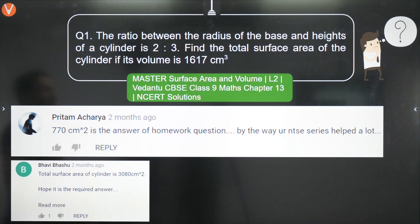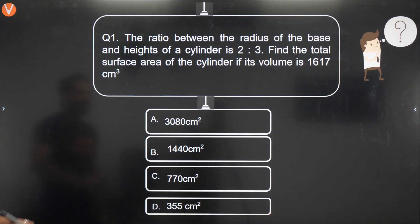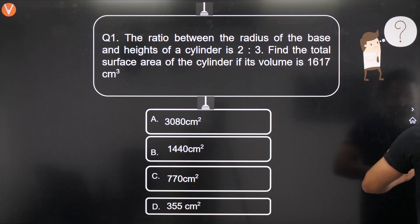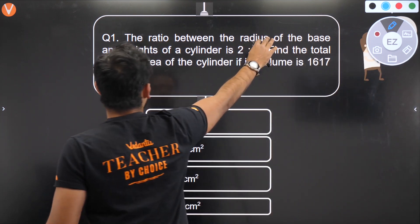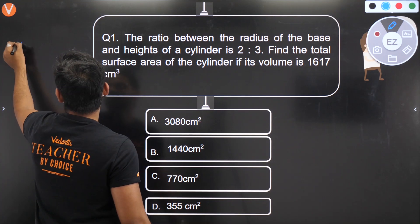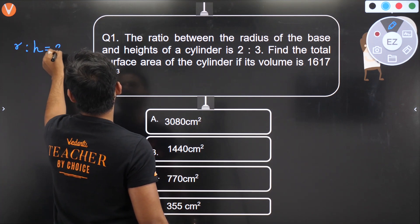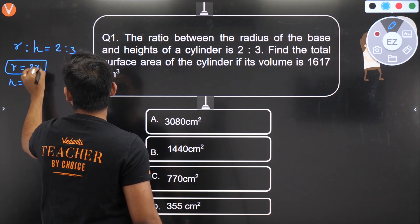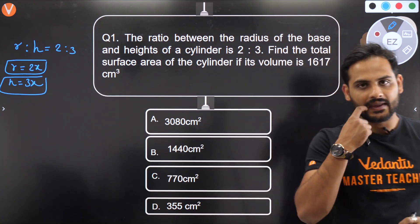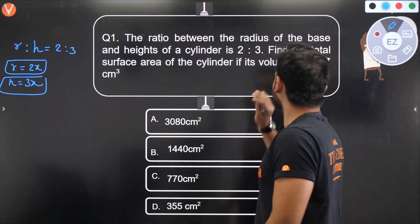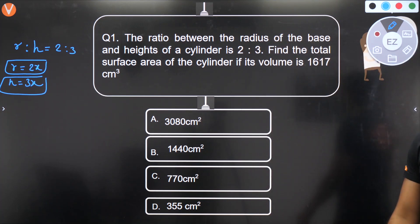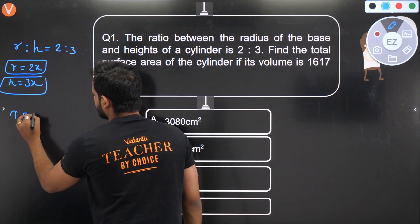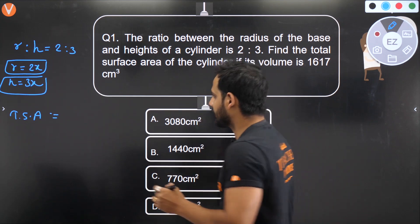First question: The ratio between the radius of the base and height of a cylinder is 2:3. Find the total surface area of the cylinder if its volume is 1617 cm³. They've told us radius to height is 2:3, so let radius = 2x and height = 3x. The TSA of a cylinder is 2πr(h + r).